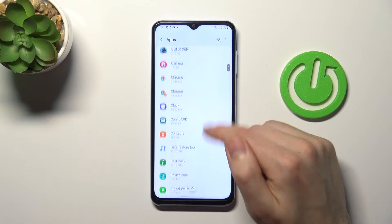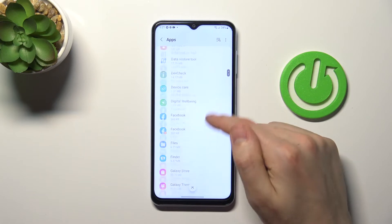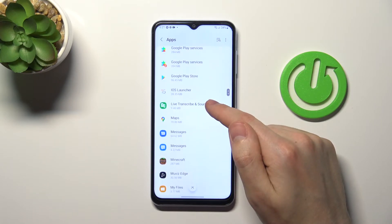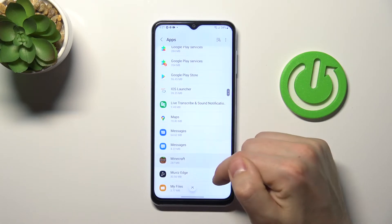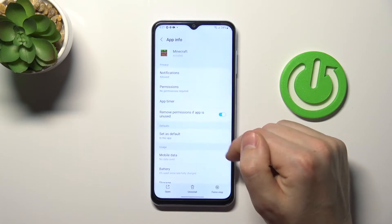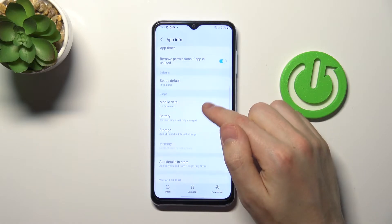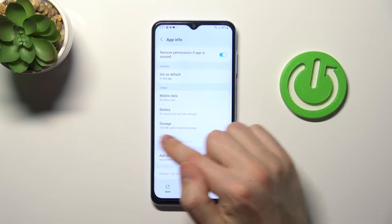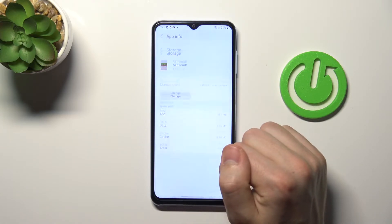Choose Minecraft, go into the application settings, and choose storage.